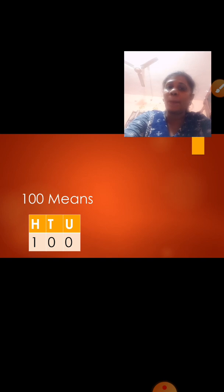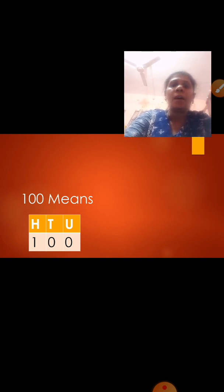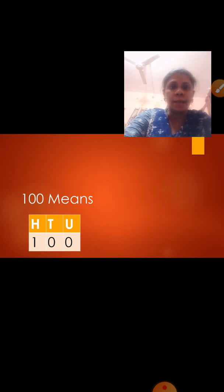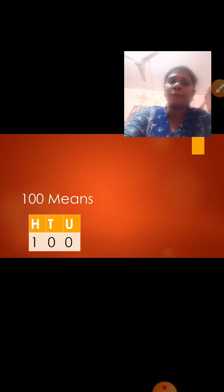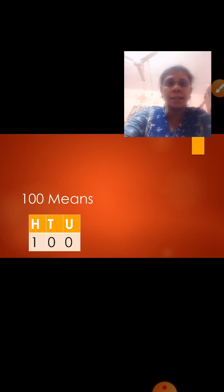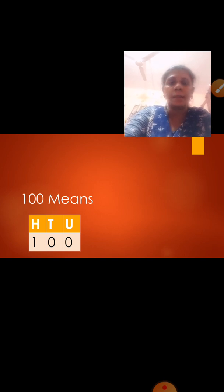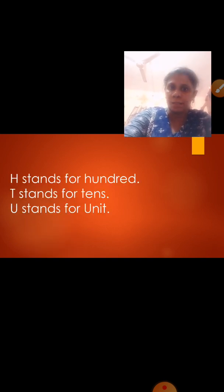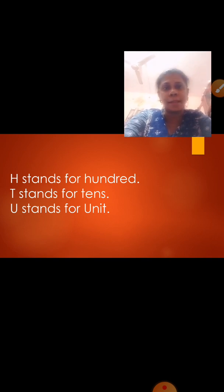Now what does 100 mean? 100 has 3 digits, that is 1, 0, 0. We are going to write H as 1 in the hundreds place, 10s value is 0, and units value is 0. From your left hand side you are going to read: the number 1 is in the 100 place, then 0 in tens, and 0 in units. H stands for 100, T stands for 10s, and U stands for unit.